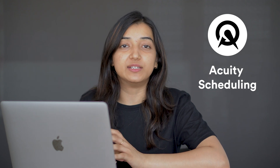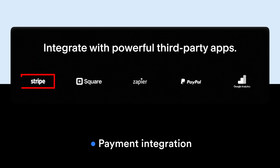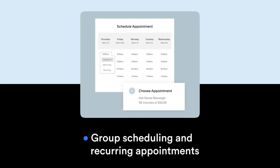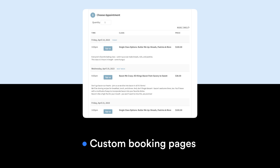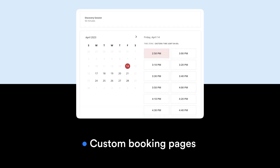Number eight is Acuity Scheduling, which is a flexible appointment scheduling tool that can easily be integrated with Mailchimp and others. Some of its features include the ability to accept payments from customers at the time of booking, group scheduling, setting up recurring appointments, and creating custom booking pages with your branding.